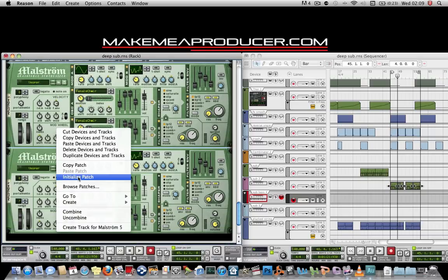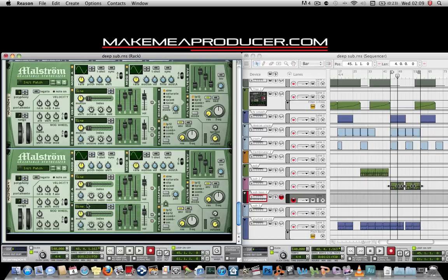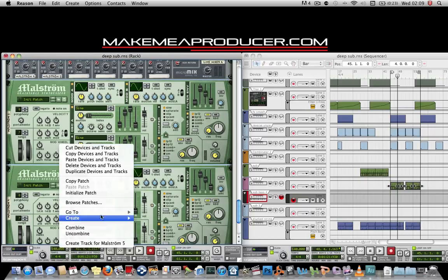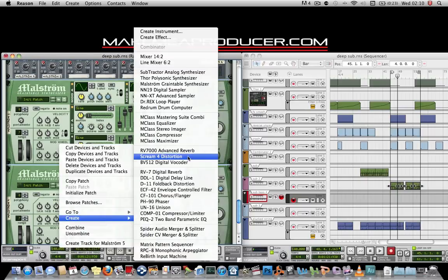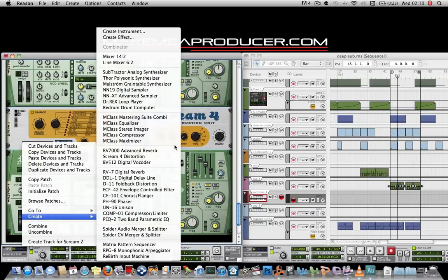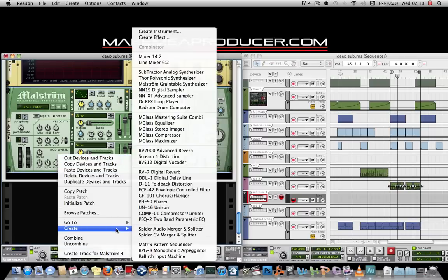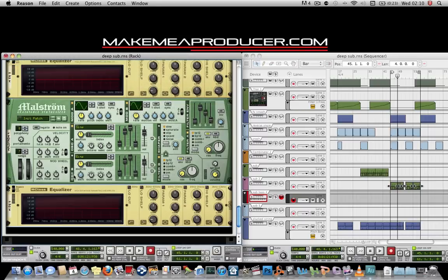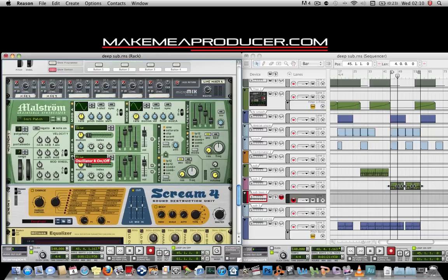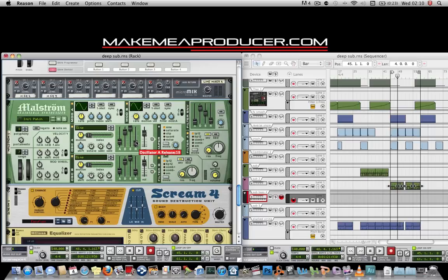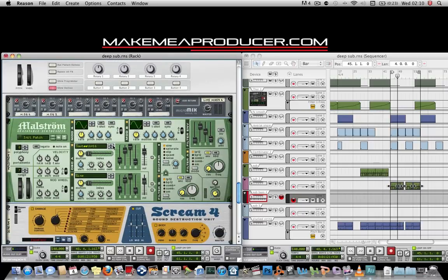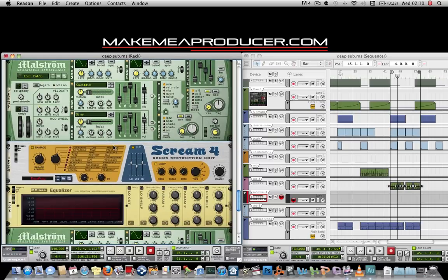Initialise both patches on that, which takes them to their default setting. On the top one, create a Scream distortion unit, and then below that on its path create an M-Class equaliser. On the other one, just create an equaliser. On the one with the Scream unit, hit both oscillators on, give a little bit of attack, some global attack, and a little bit of release. Make sure the sustains are both up. Then change the top wave to a sawtooth, and you should be able to hear this.